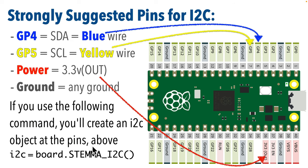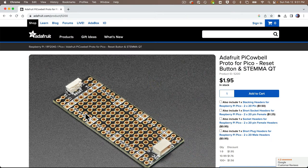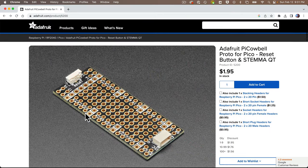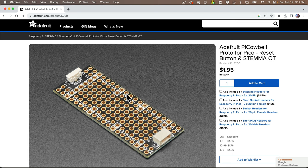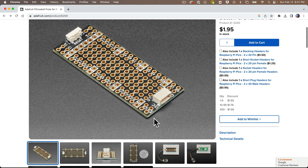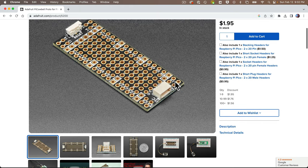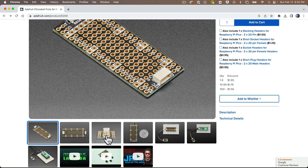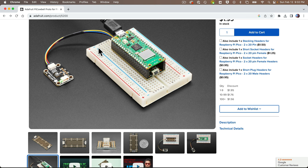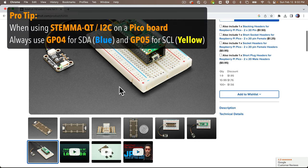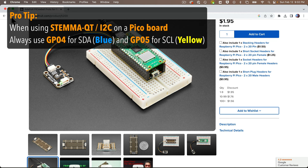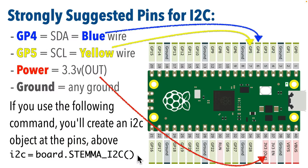Another reason to use GP4 and GP5 for SDA and SCL on a Pico board is that there's a handy device you can buy for less than two bucks called the Pico Cowbell — a play on words since some people call the Pico W the P-Cow. This little device includes a built-in STEMAQT port, and the built-in STEMAQT port is directly mapped to GP4 and GP5. Pro tip for my students: when attaching an external STEMAQT connector to a Raspberry Pi Pico board, always use GP4 for blue and GP5 for yellow.